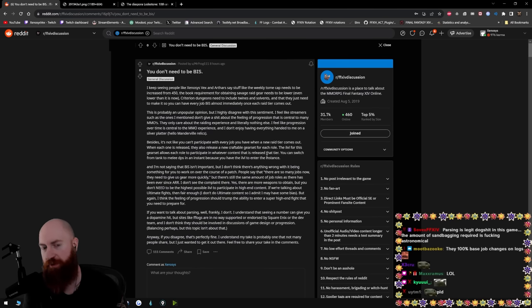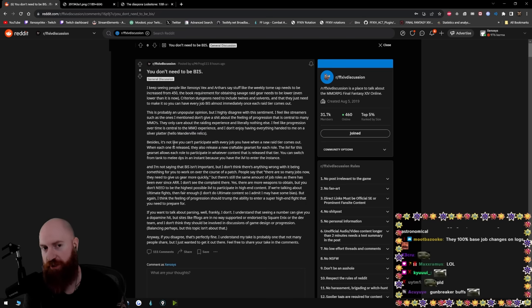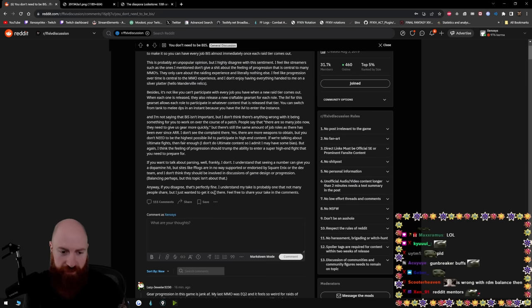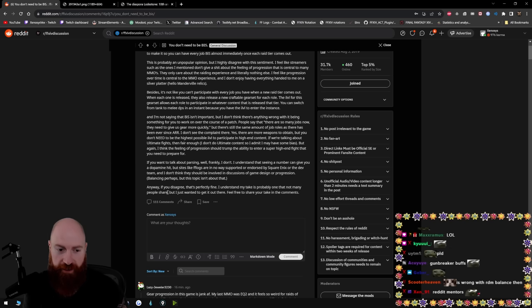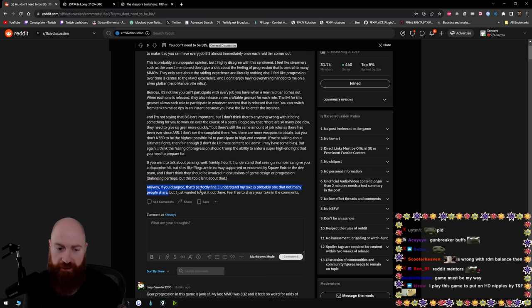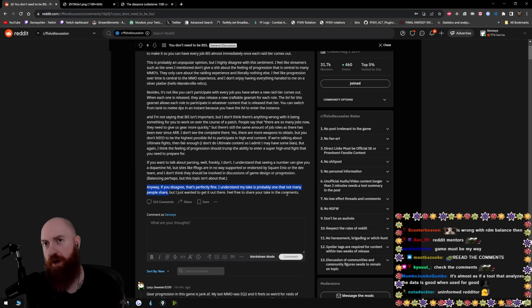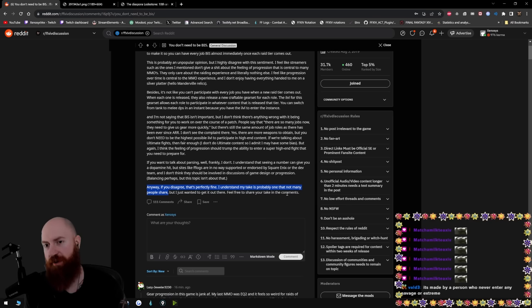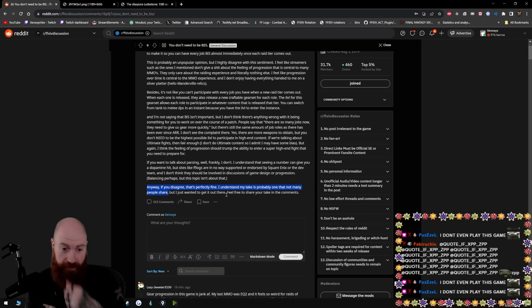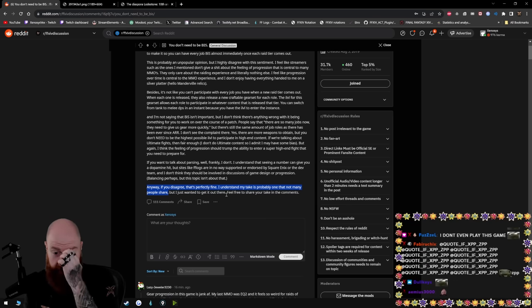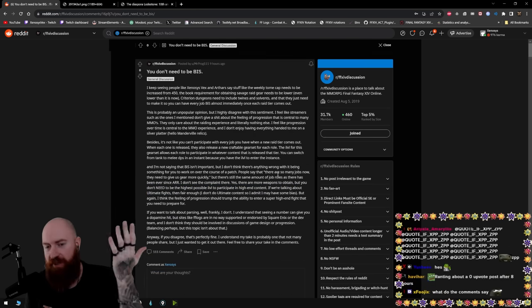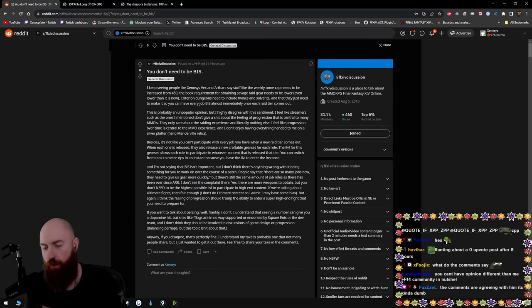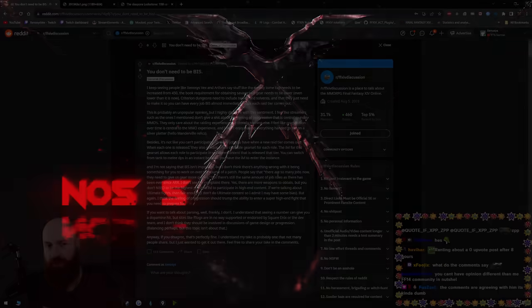So like this entire post is made by someone who is just made by a very ignorant individual. They have no idea what they're talking about. They're just crying and they just felt the need to make a post. Anyway, if you disagree, that's perfectly fine. My take is probably one that not many people share. It's because most people have more intelligence than you. Some people, they know when they have no idea what they're talking about. So they just shut the fuck up. Tell me you don't play Final Fantasy without telling me you don't play Final Fantasy.